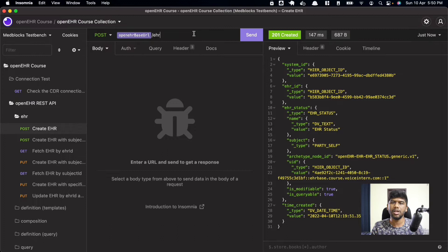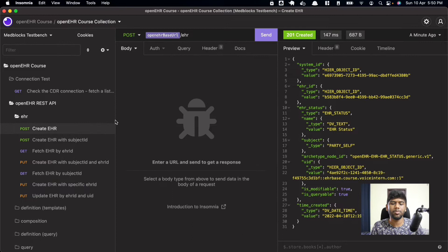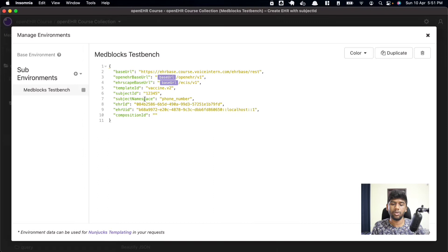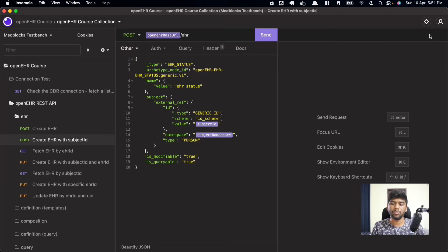Just creating an EHR has its value, but usually you want to associate it with some ID or namespace. In OpenEHR, the EHR is like a big file but it does not know who the patient is. That's why OpenEHR has a concept called 'subject ID'. You can create an EHR using a subject ID. The subject ID is currently in an environment variable — right now it's '1234' and the subject namespace is 'phone number'.